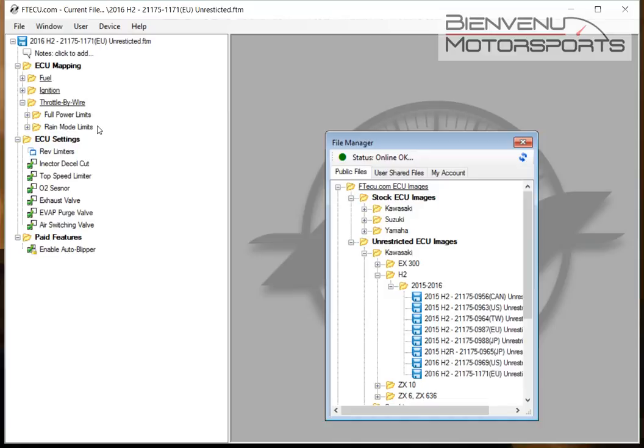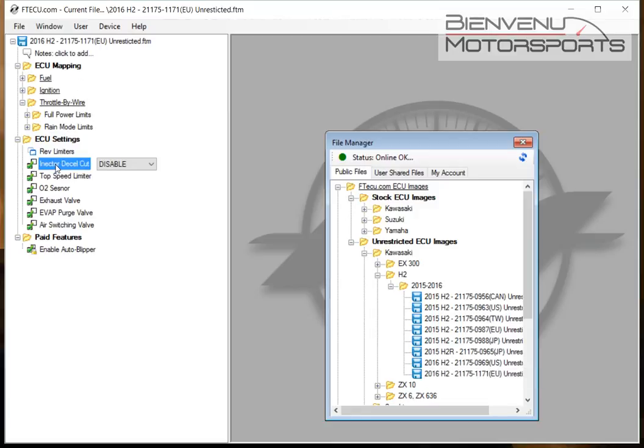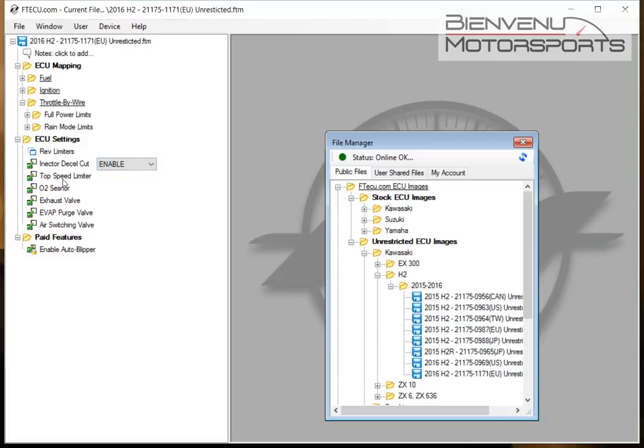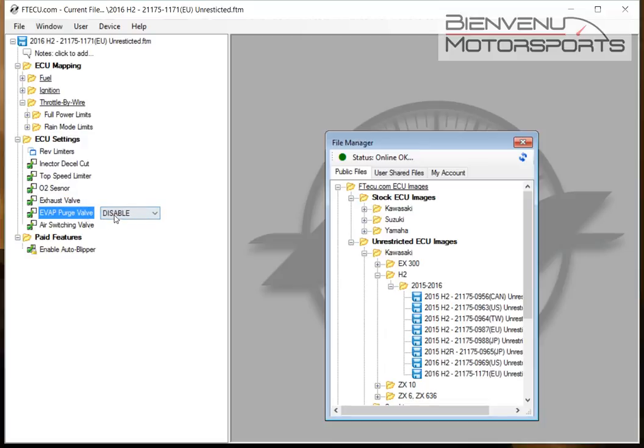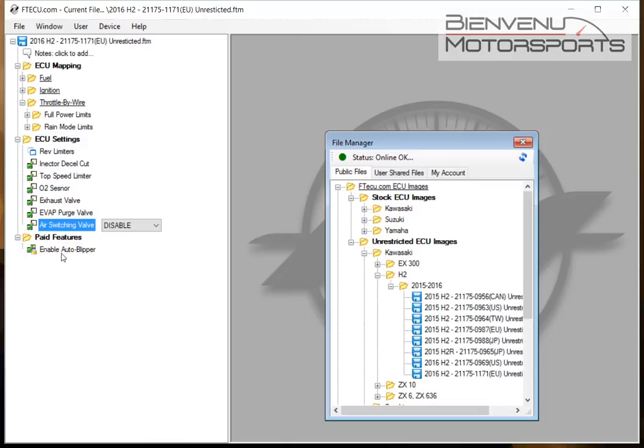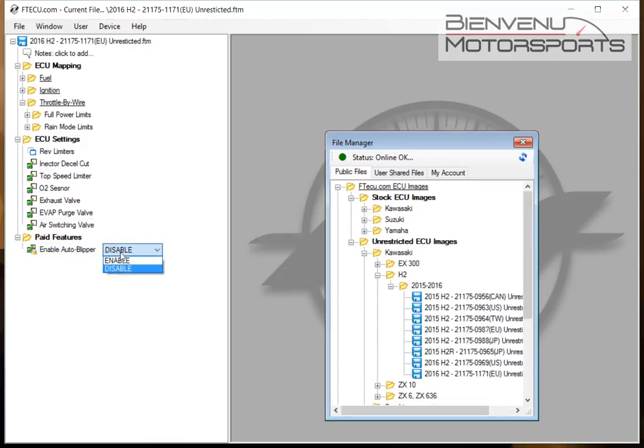For an amateur user though, it's just a case of opening the software and deciding whether to enable or disable settings. They can also use paid-for features such as the auto blipper, which requires a license.